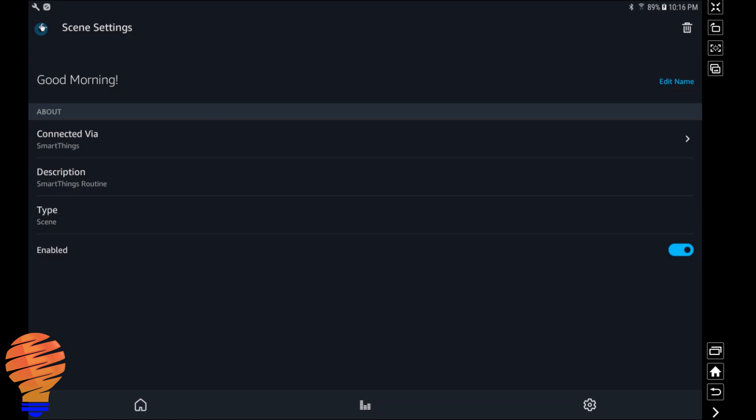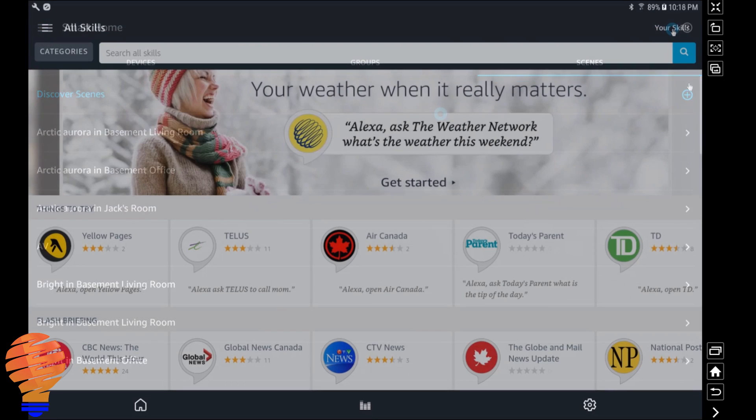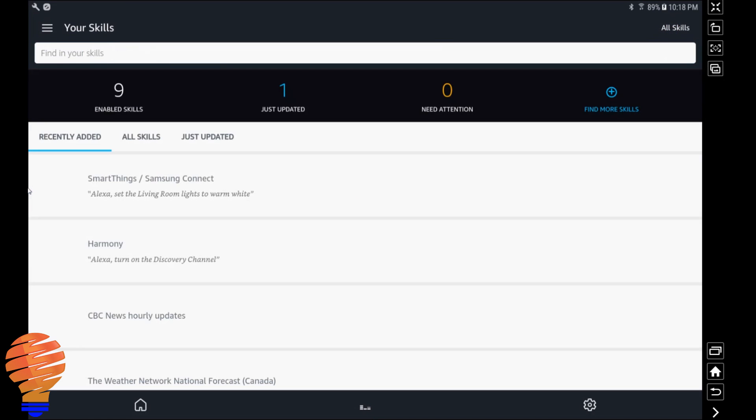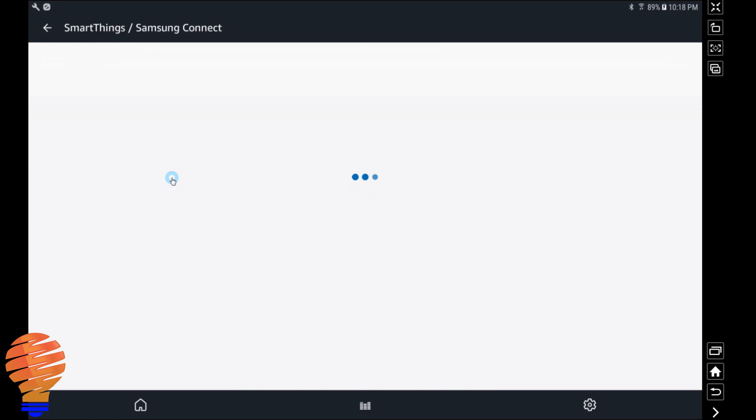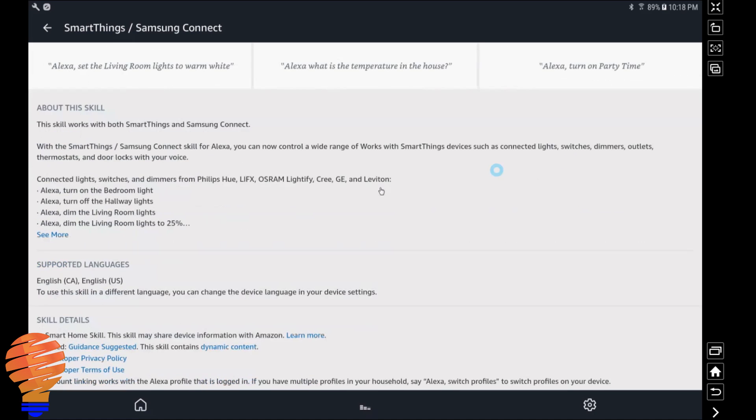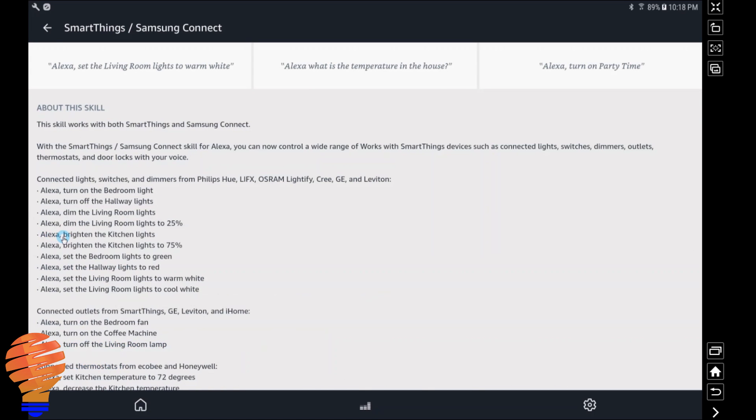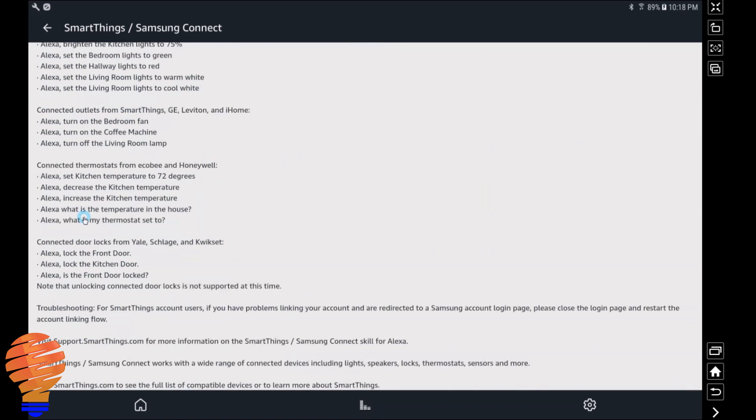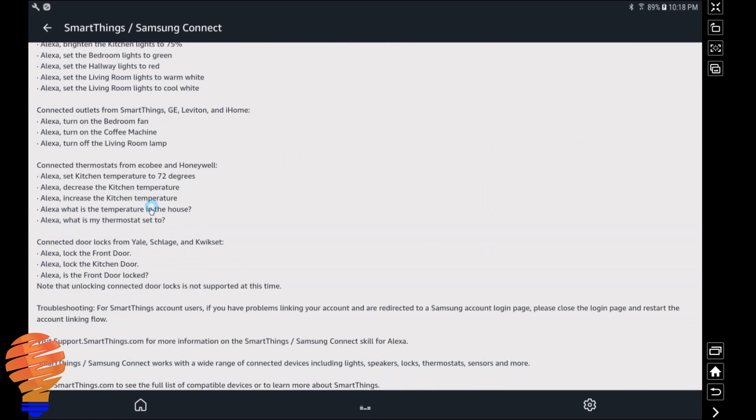So now I'm just going back into the Samsung SmartThings skill. Here's where you can figure out all the different things you can say to Samsung SmartThings. I'm not going to go through them all, but I am going to give you a demo here, and I'll put notes as I run through each portion of the demo here on screen so you understand what I'm doing.